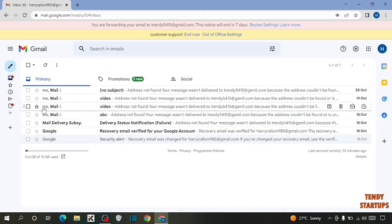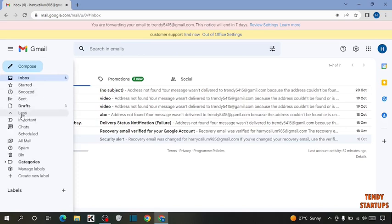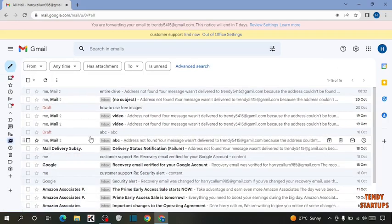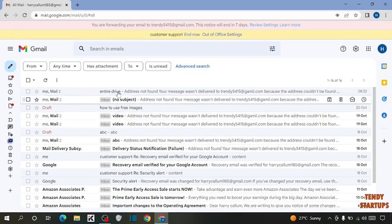To access this email, click on More and here you can see the option of All Mails — click on it. You can see the email that we moved to archive is now accessible from here.